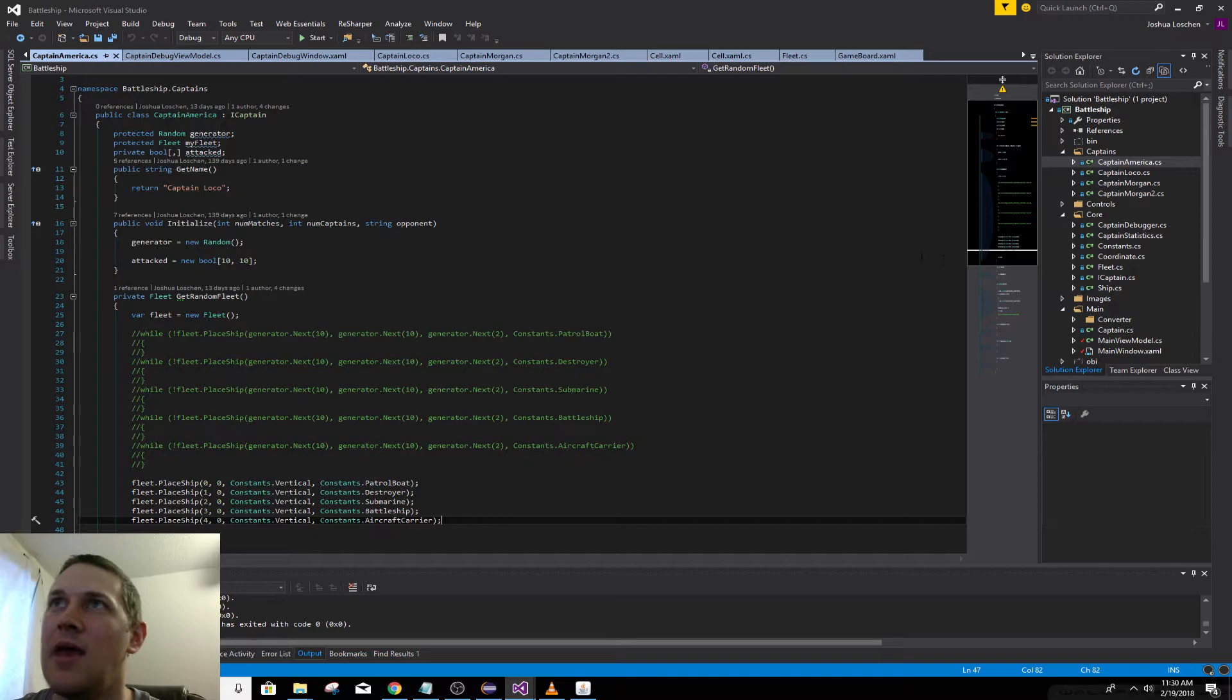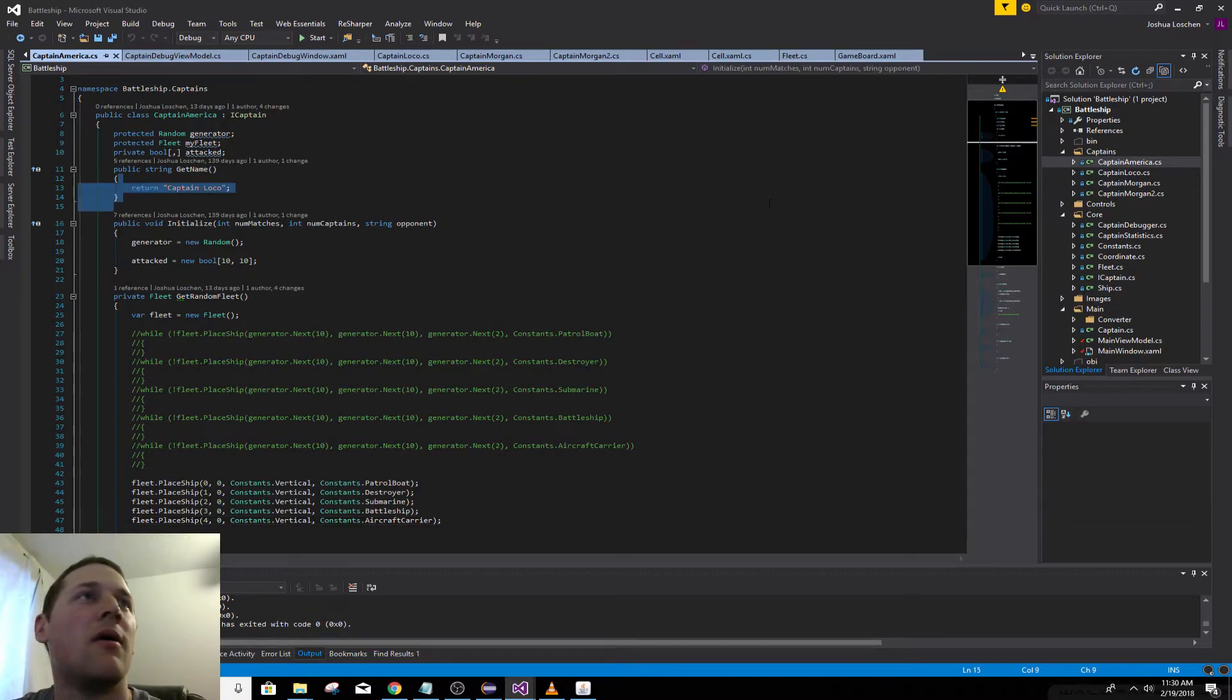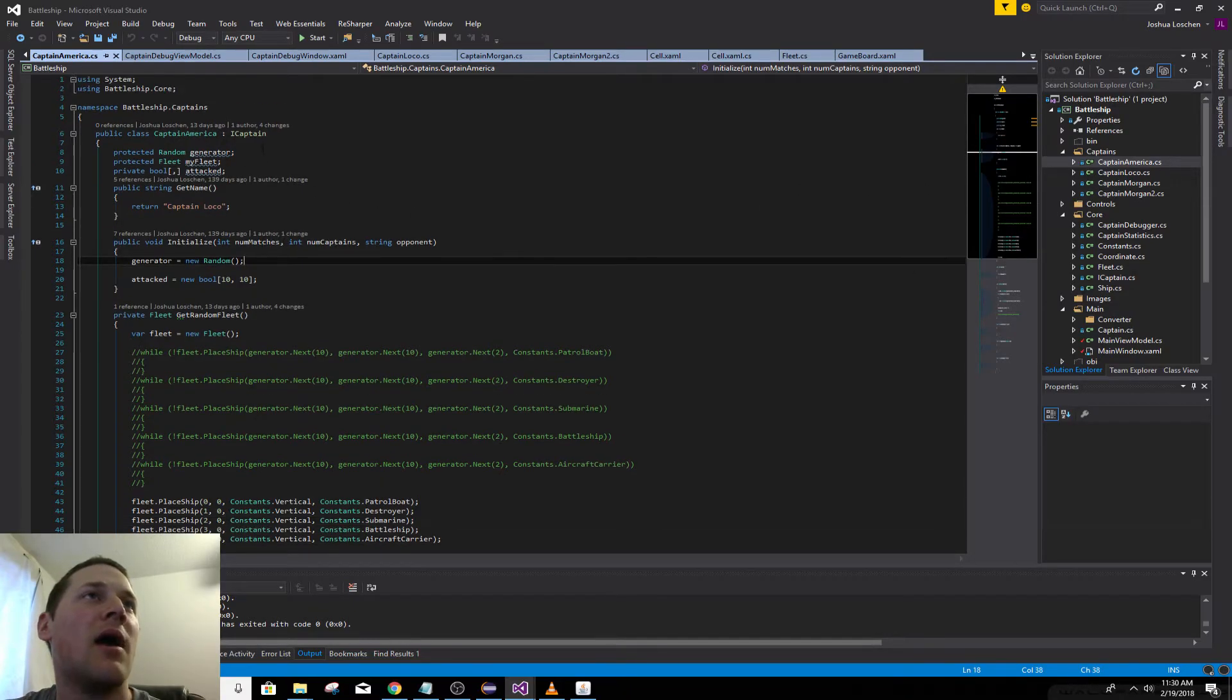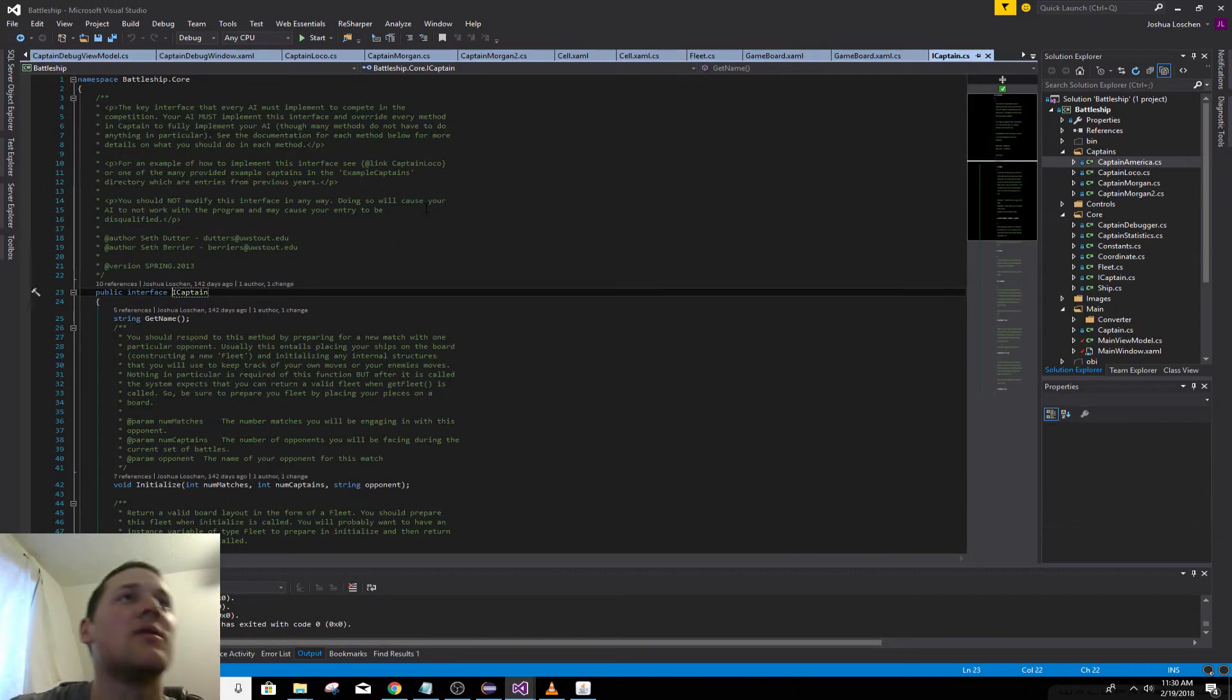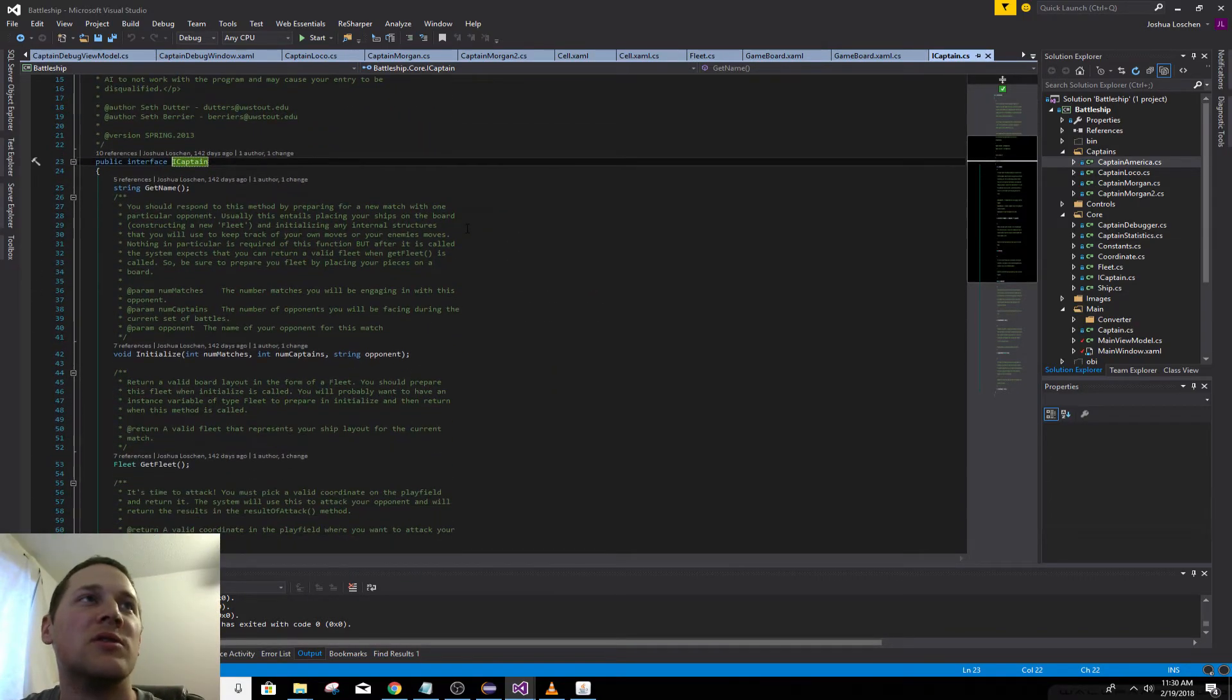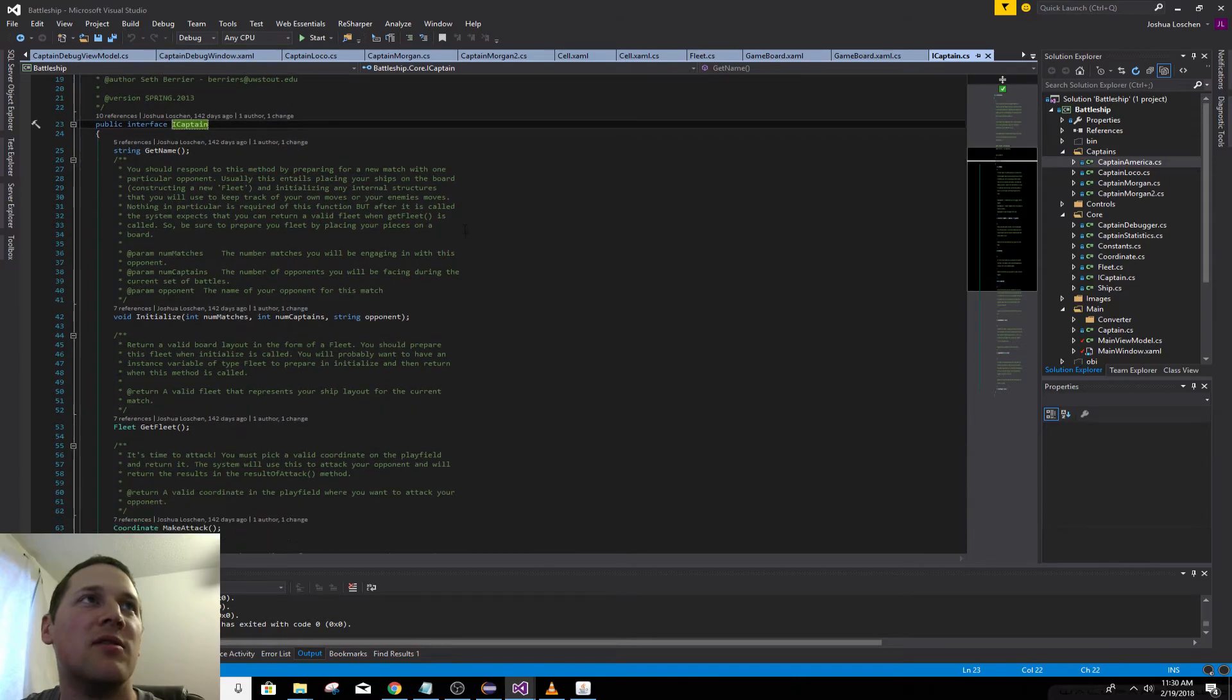These aren't really AIs. They're just simple programs. But yeah, the iCaptain interface. I pretty much just heisted this code from the Java version.